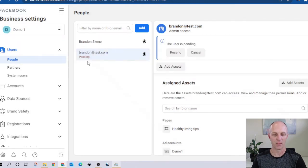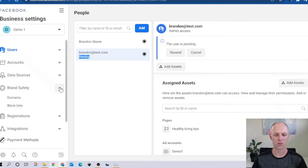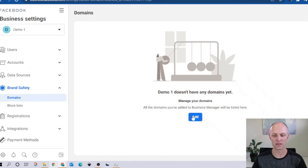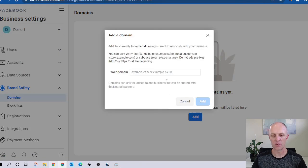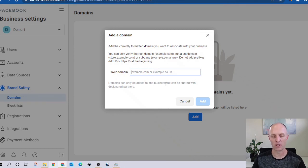Select done. Here you can see there is a pending request that has been sent to Brandon at test, waiting for that response to come back from that individual. Next, under brand safety, come and look at the domain section. Here you would come and add any domains you have — whatever domain you have registered with Google, GoDaddy, Namecheap, or whoever that may be. You would come and register your particular domain here, verify it, and once verified, your domain will then appear in this section.